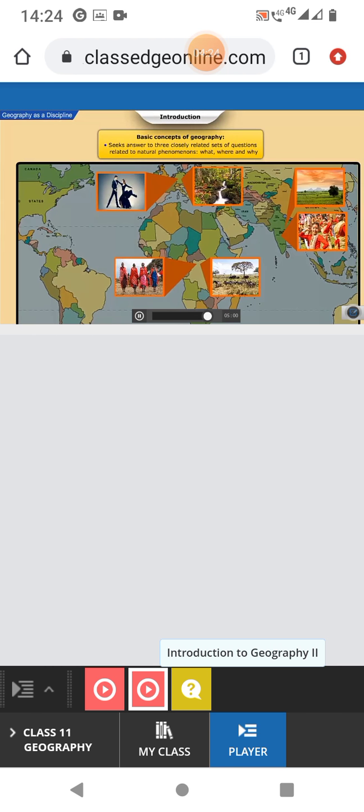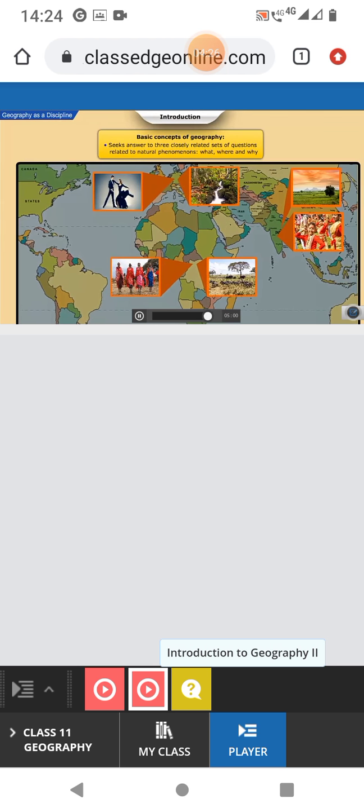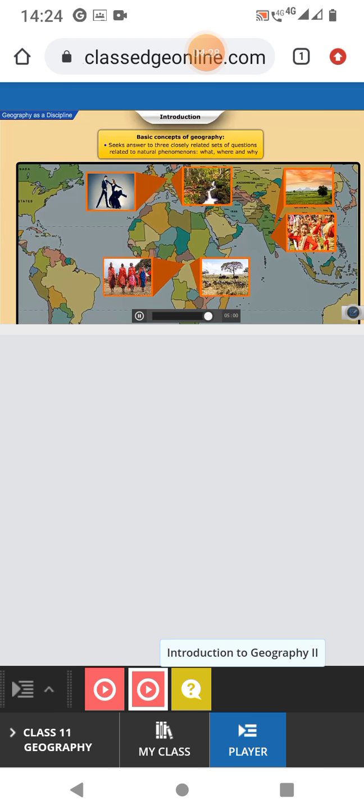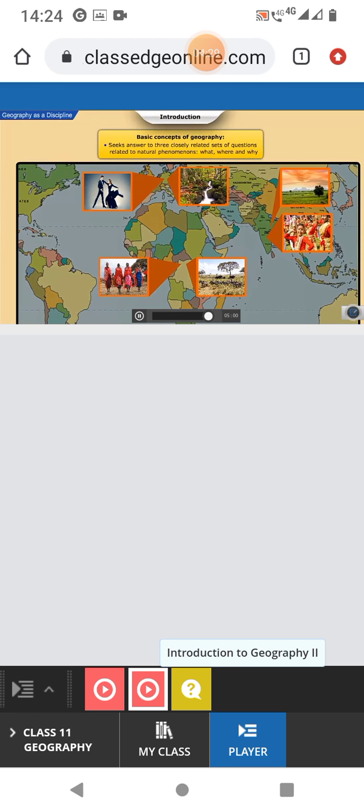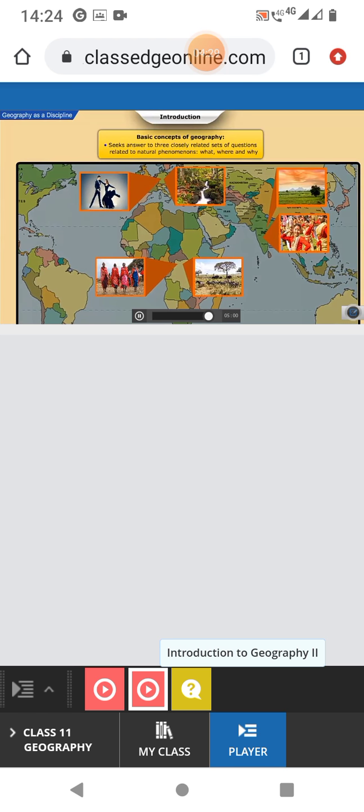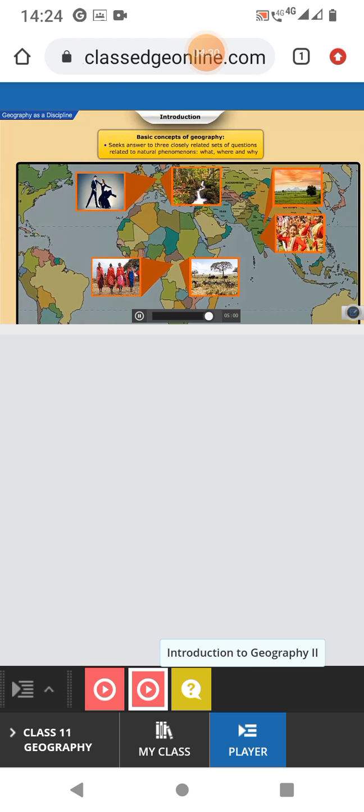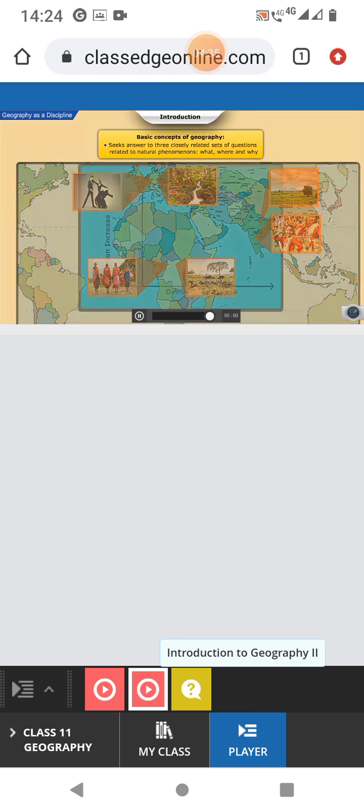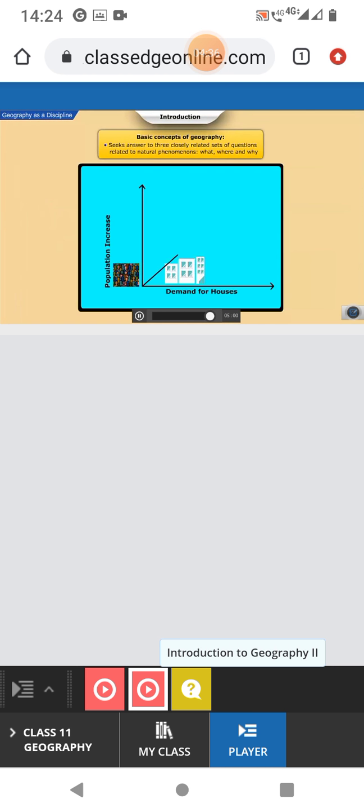Number two. Where is related to the distribution of natural and cultural features? It explains the spatial context in which things are placed.